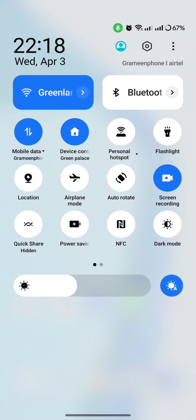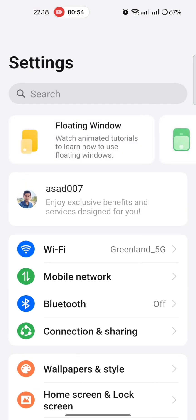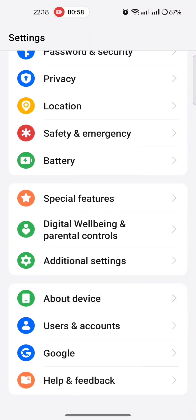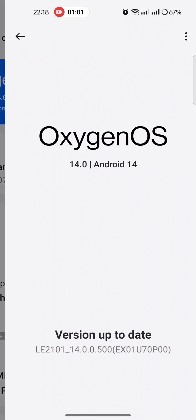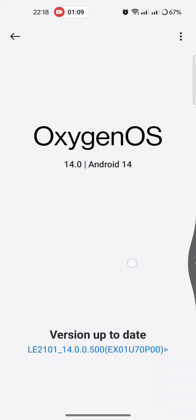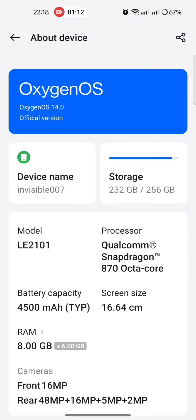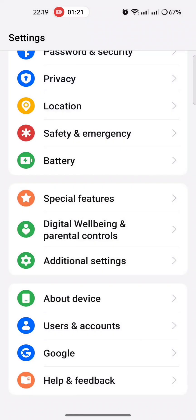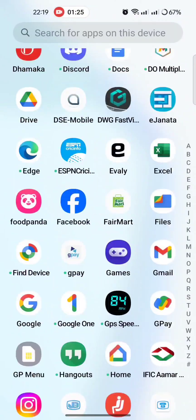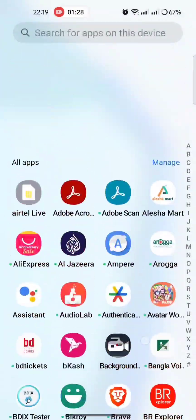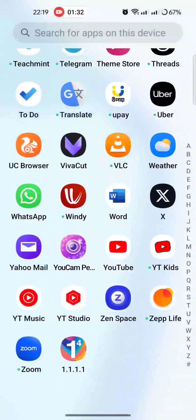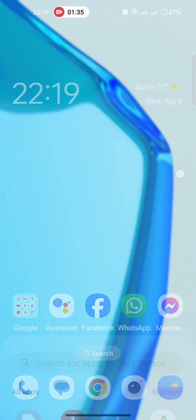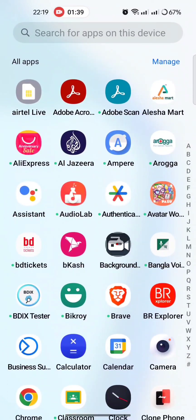Settings, about device - OxygenOS 14, Android 14 version is up to date. Still it is loading so that's why it's taking some time. I think it will be okay after one or two minutes.